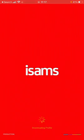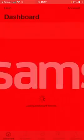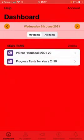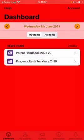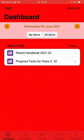Once you've logged in you're good to go. You will get a notification asking to allow notifications — I would always select allow, so that any news items or messages that come through will pop up on your phone.